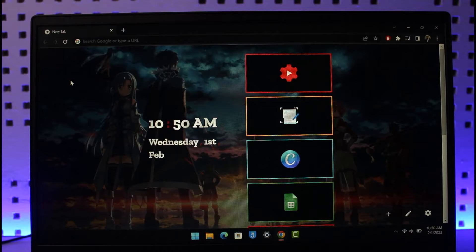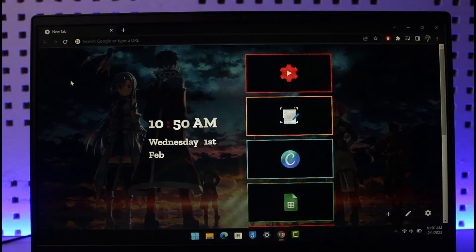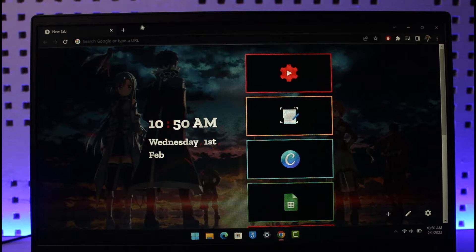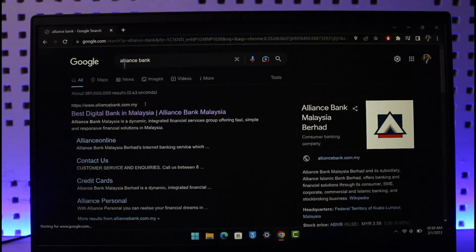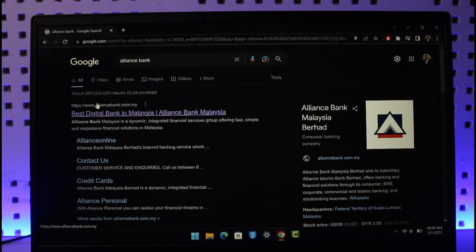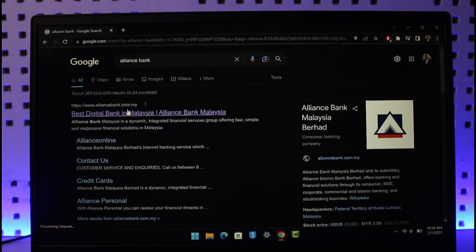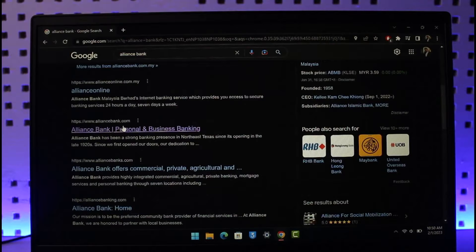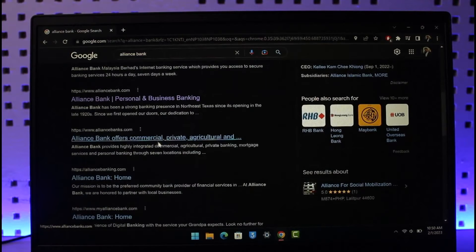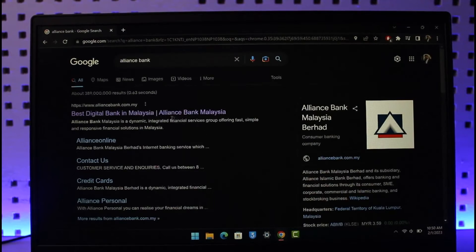Keep in mind that there are different types of Alliance Bank out there, but the one we're talking about in this video is the one from Malaysia. If I go to Google and type in Alliance Bank over here, you'll see different ones. You can see alliancebank.com.my which is Malaysia, and you have other ones which is alliancebank.com only, which is not the one we're talking about here.